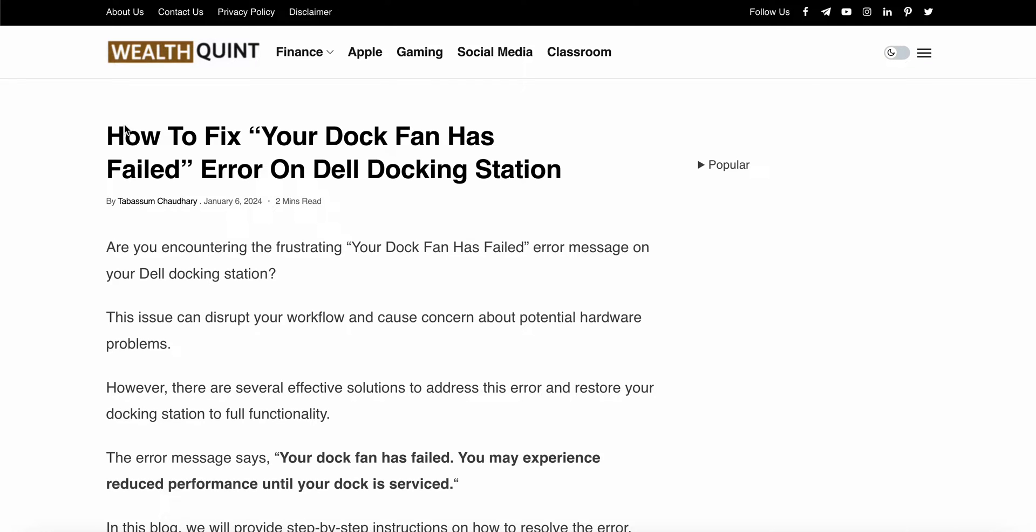In this video, we will see how to fix the 'Your Dock Fan Has Failed' error on your Dell docking station. If you have encountered this problem where you see the message 'Your dock fan has failed and you may experience reduced performance until your dock is serviced,' you are not alone - many have been facing this issue.